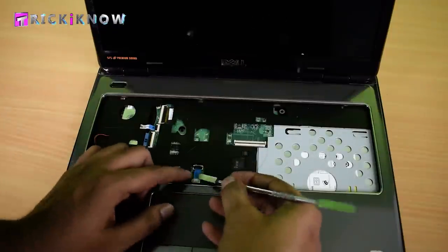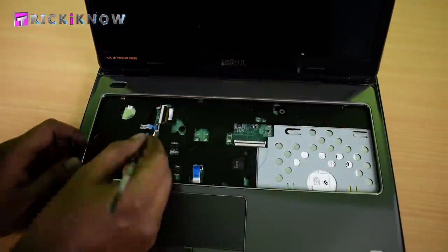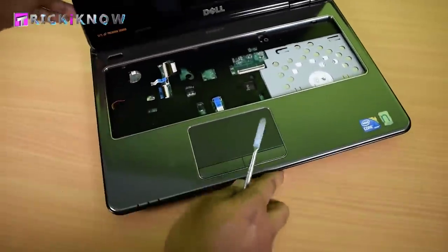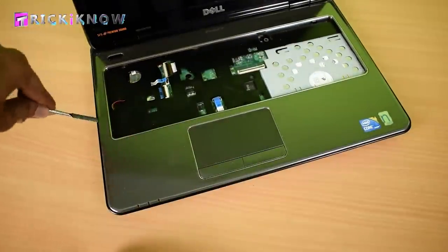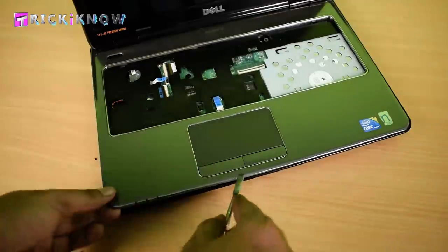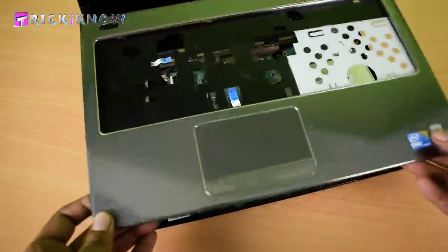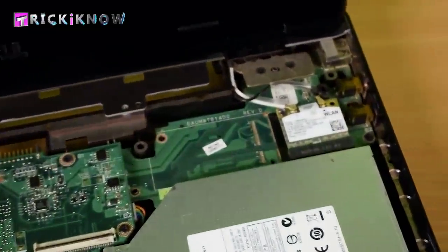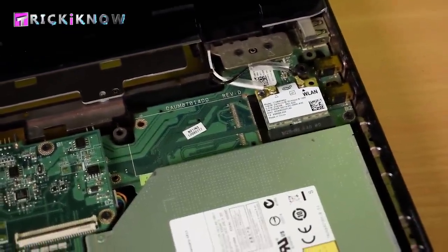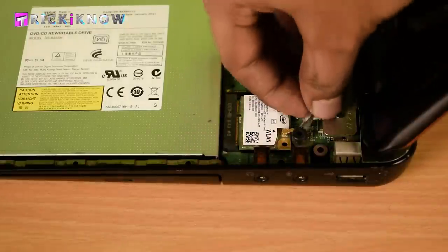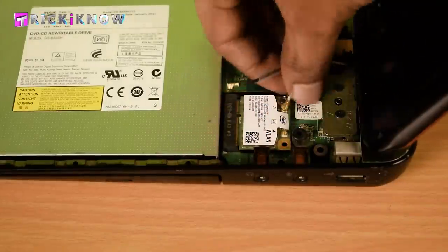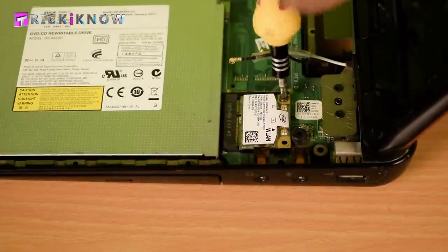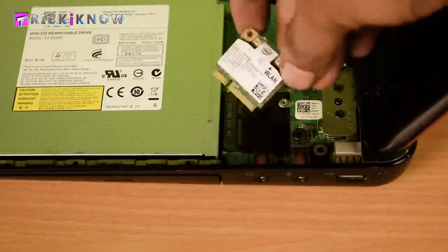Opening the jumper connected to the motherboard. Now using the pry tool to remove palm rest from this laptop. Finally I got my mini PCI slot. Now you have to unplug these wires and also remove the wifi LAN card with the use of screwdriver.